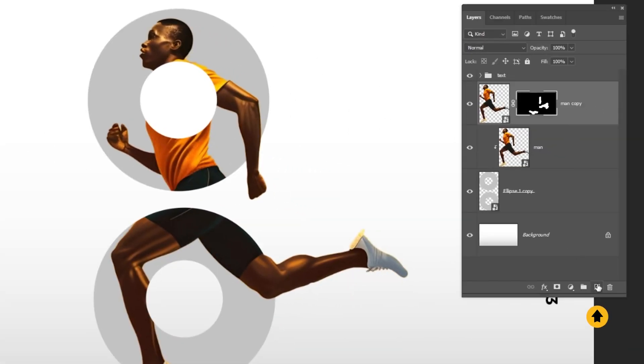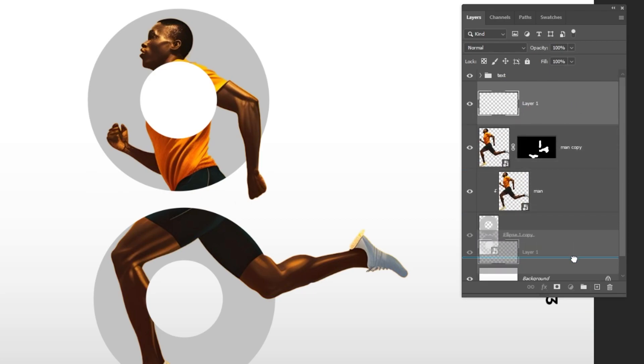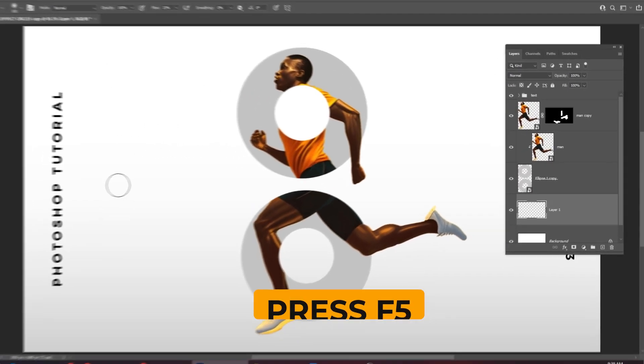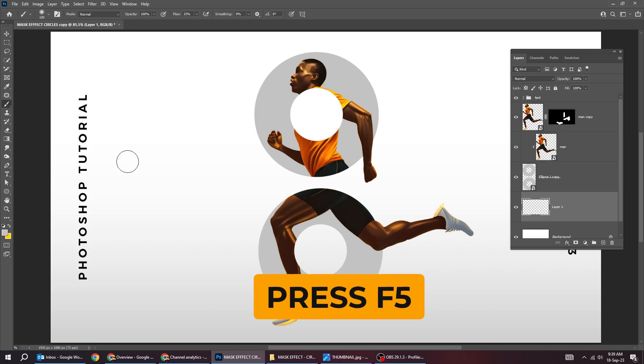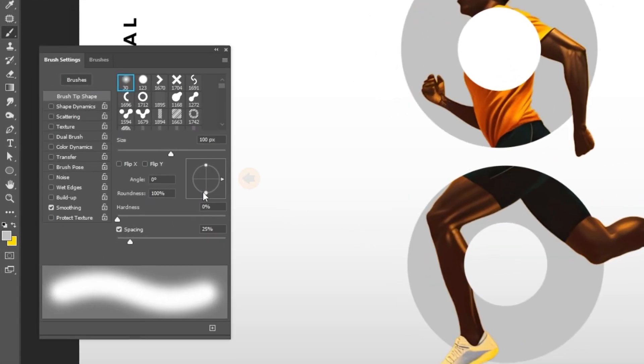Create a new layer. Drag it to the back. Press F5 to open the brush panel. Follow this process.